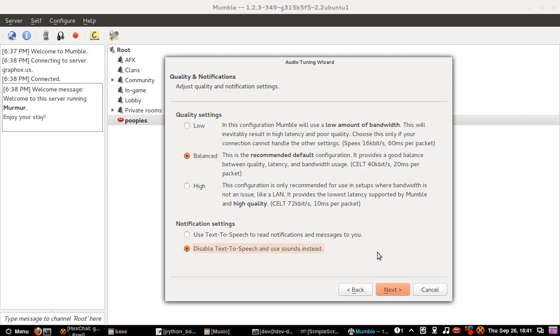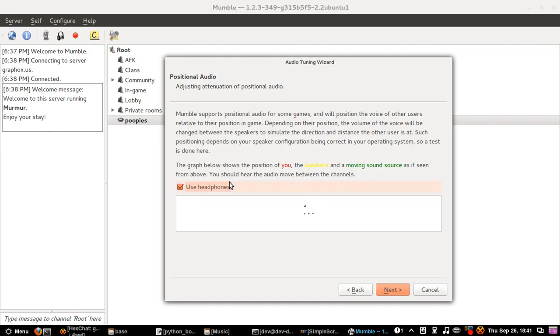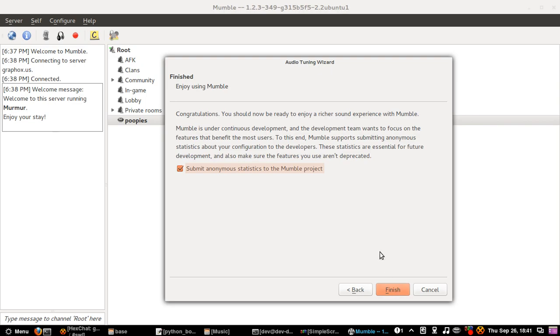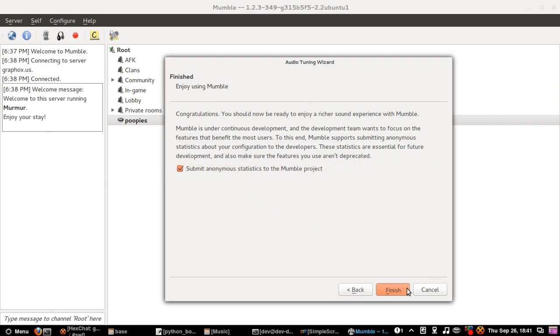I will disable text to speech for myself. I am using headphones, so I will keep this as it is right here. You don't have to tick this, but if you want to, just keep it ticked.